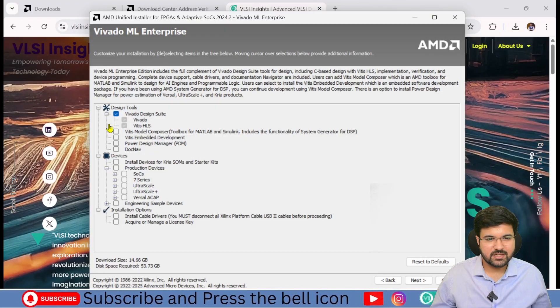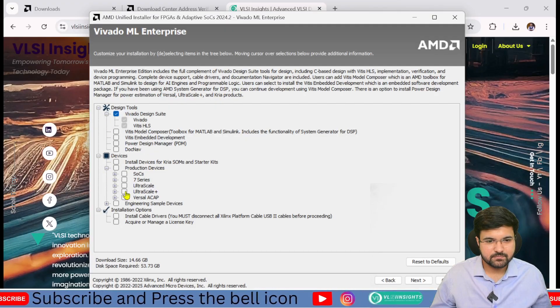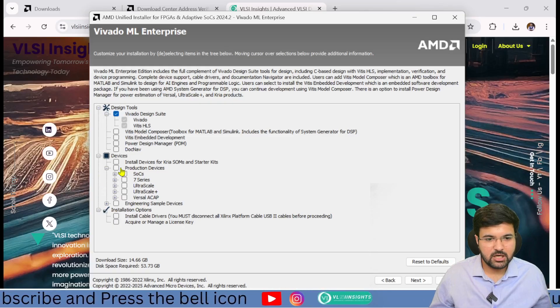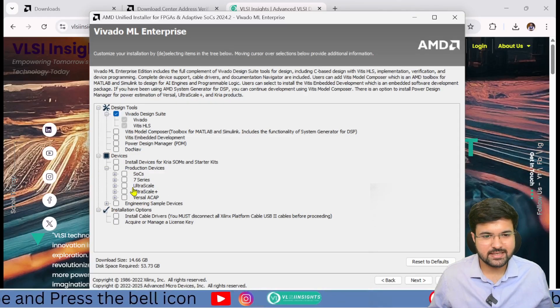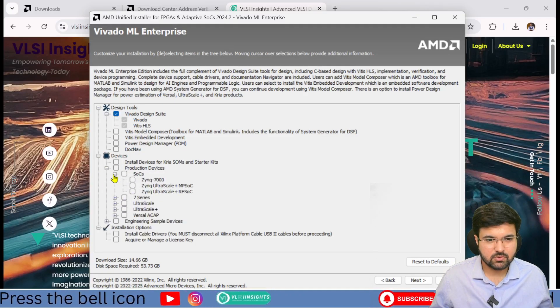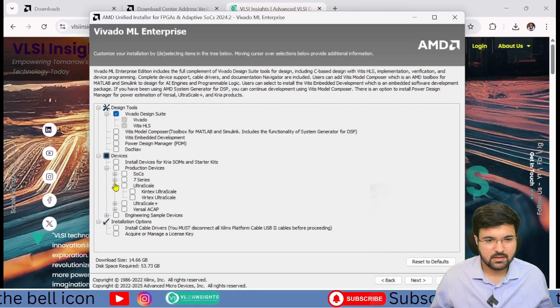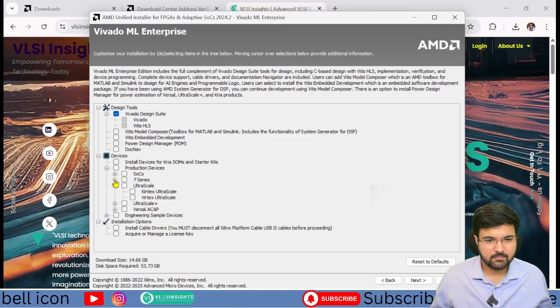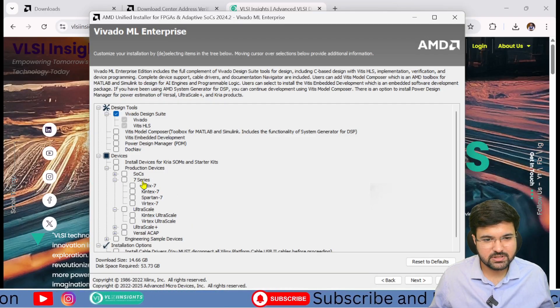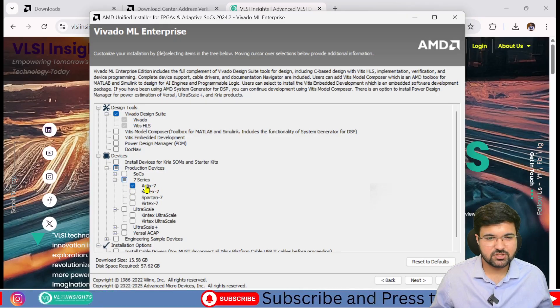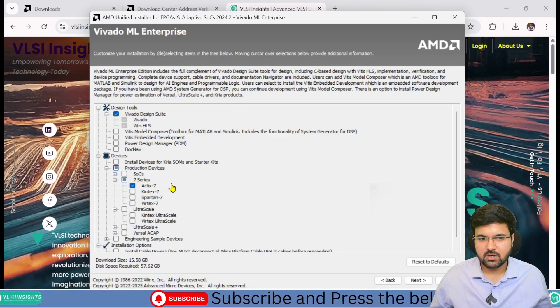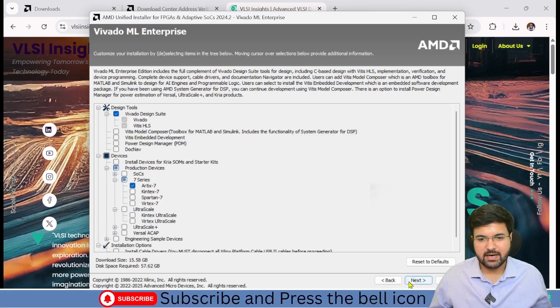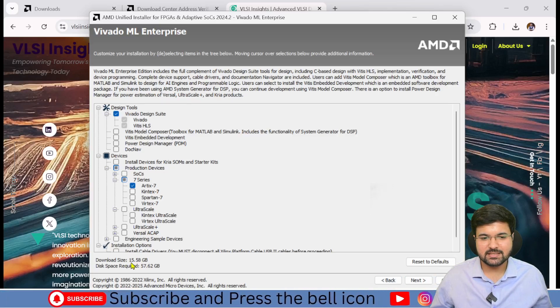I'm not going to install the fittest tool or fittest model either. These all things are unnecessary. There will be one tool which we have to install, and that is the Artix. You can go to the 7 series and check mark the Artix 7.